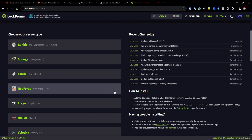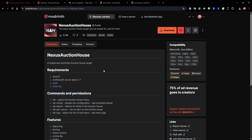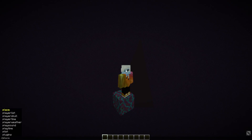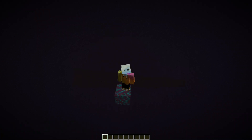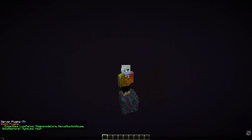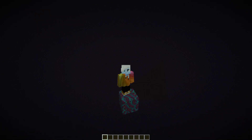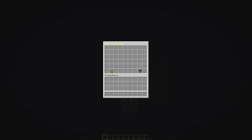Once you've downloaded everything, go back to your server and drop every downloaded plugin into the plugins folder, then restart your server. Let's hop in-game. Once you're in-game, you can do /pl and you can see EssentialsX, LuckPerms, Nexus Auction House, SyncLibs, and Vault — everything is installed and it's perfect.